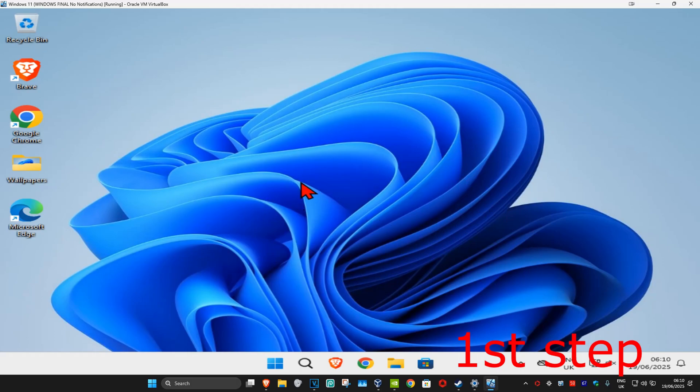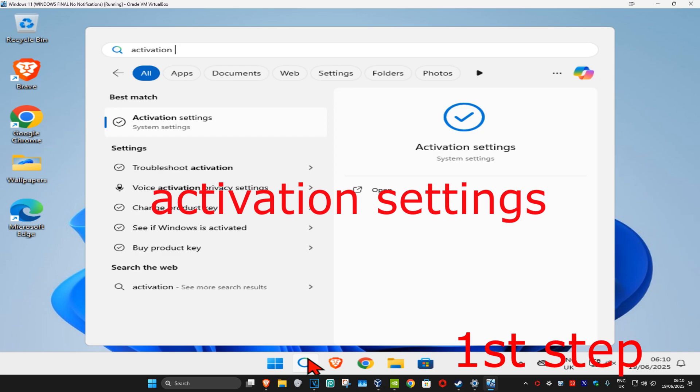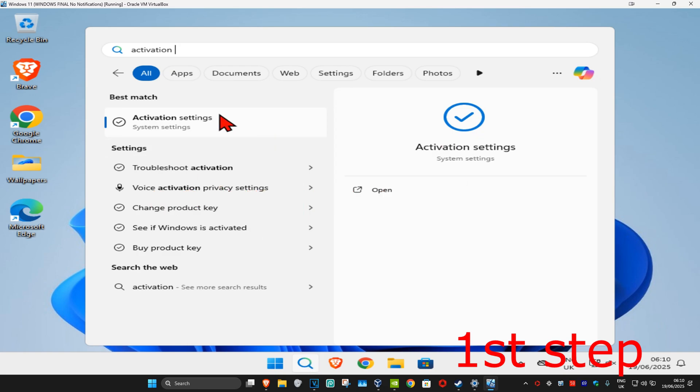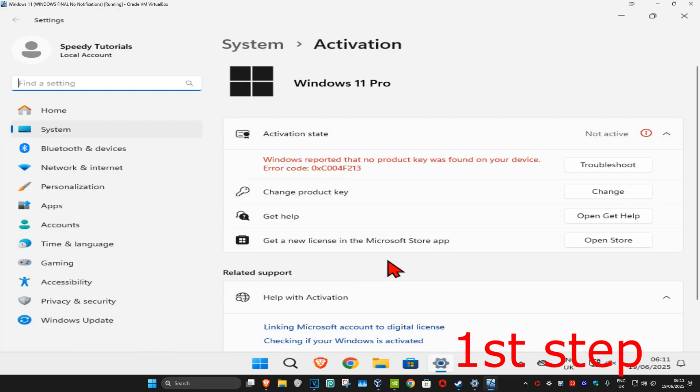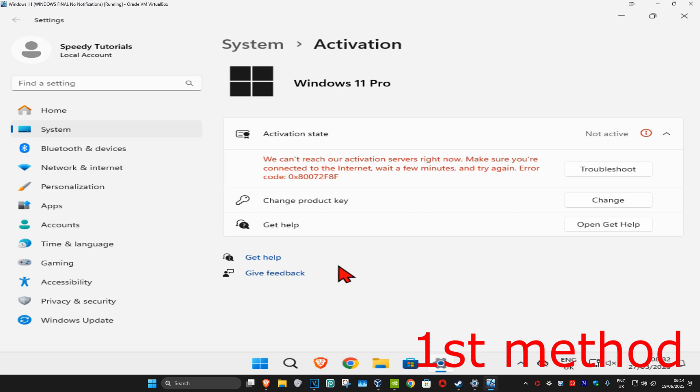For the first step, head to search and type in 'activation settings', then click on it. This will bring up some options we can try. For the first method...